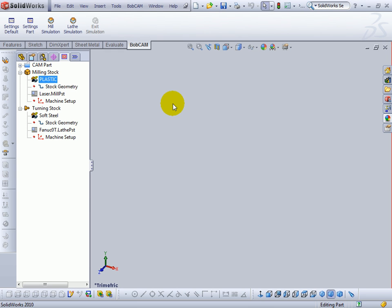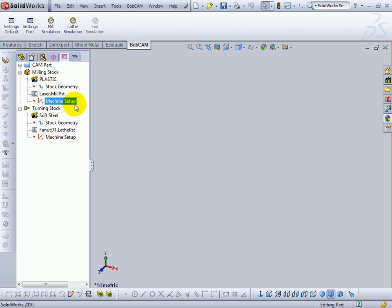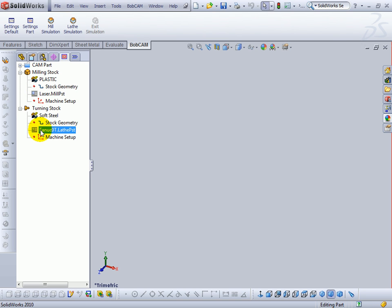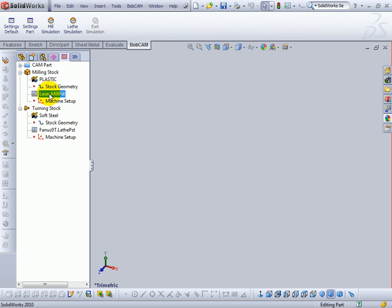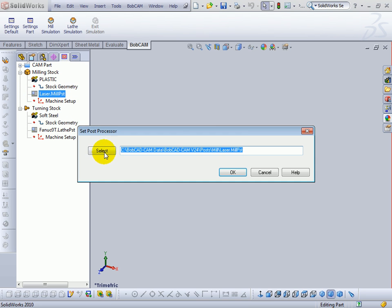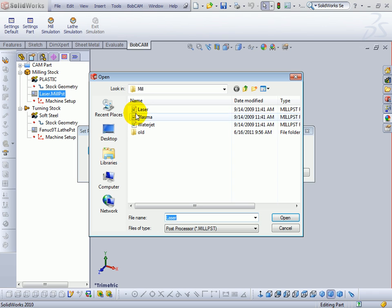So you'll need to install or locate a proper post processor. The post can be selected from the cam tree under either milling stock or turning stock here. We can see here we're set up for a laser. Let's go to edit. We'll choose select. And then we get a list of the installed post processors. Bobcam by default does install some post processors. Your machine control may not be listed there.